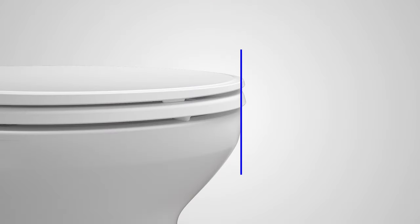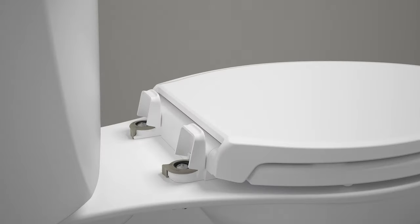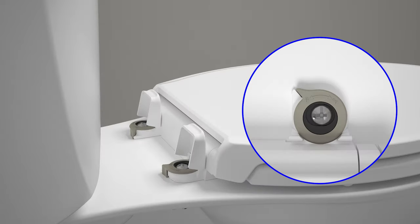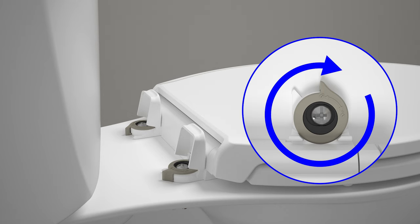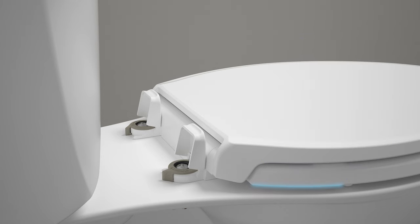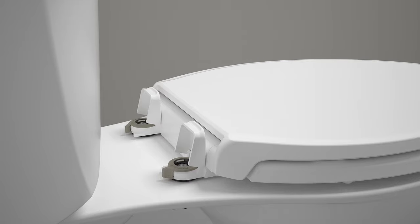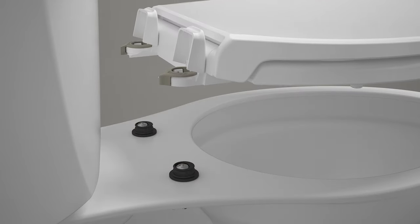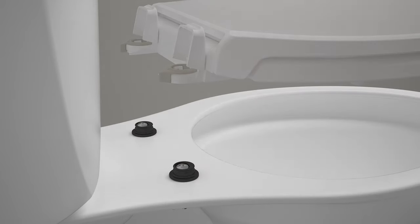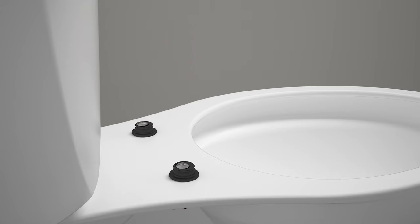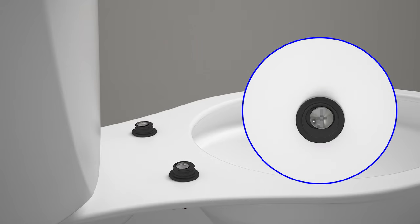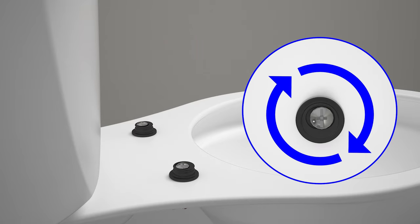Confirm that the toilet seat is aligned with the front of the toilet bowl. If the seat is not aligned, unlock the latches. Grip the seat near the hinges and pull the seat straight up. Loosen the screws and rotate the seat posts to adjust the seat position.